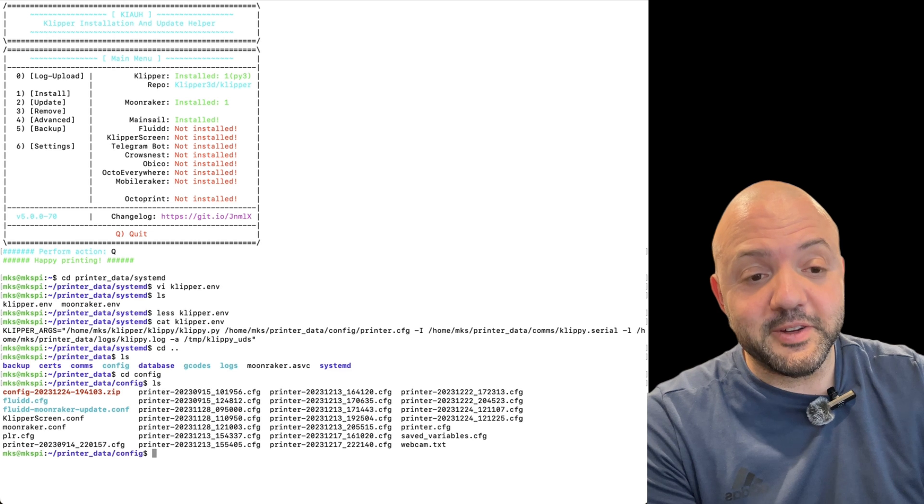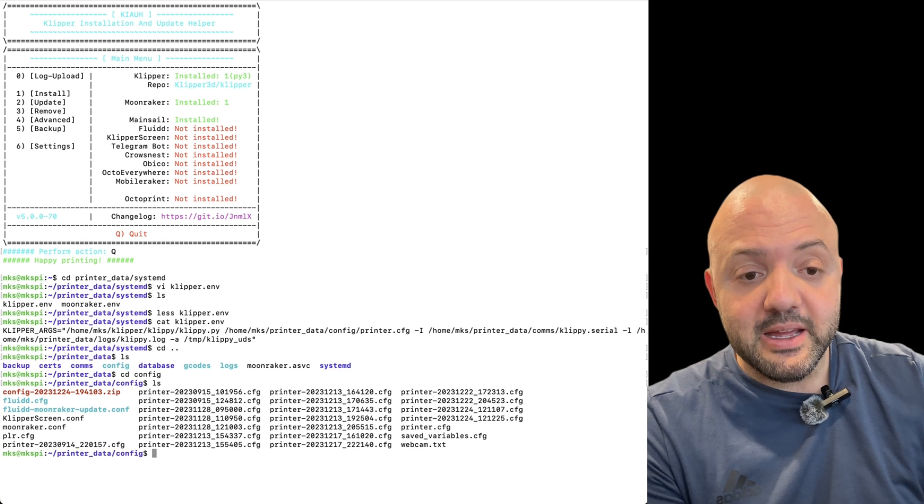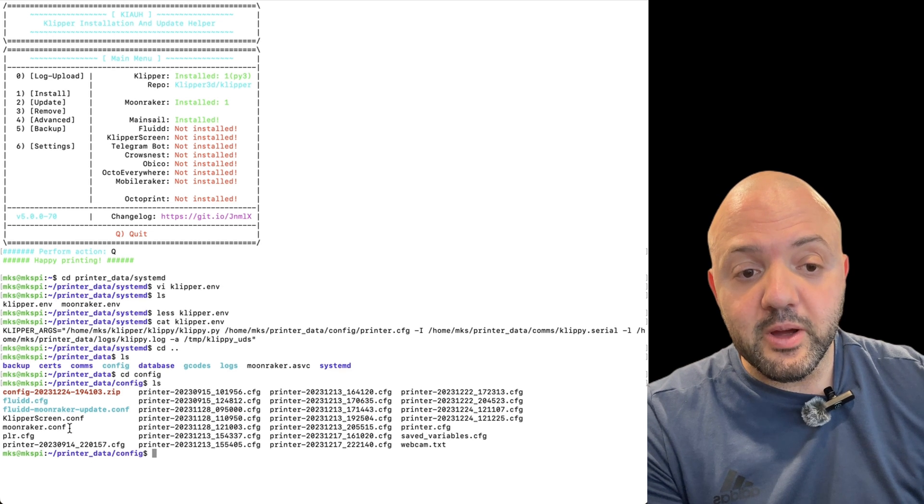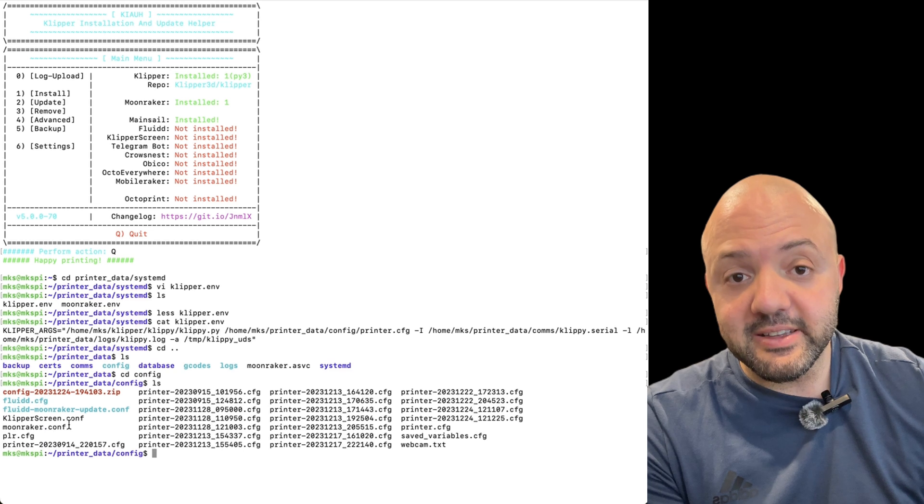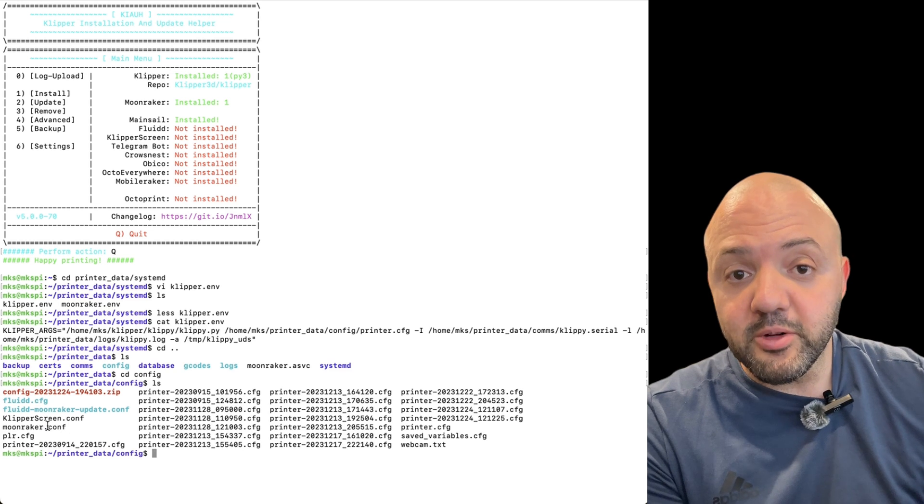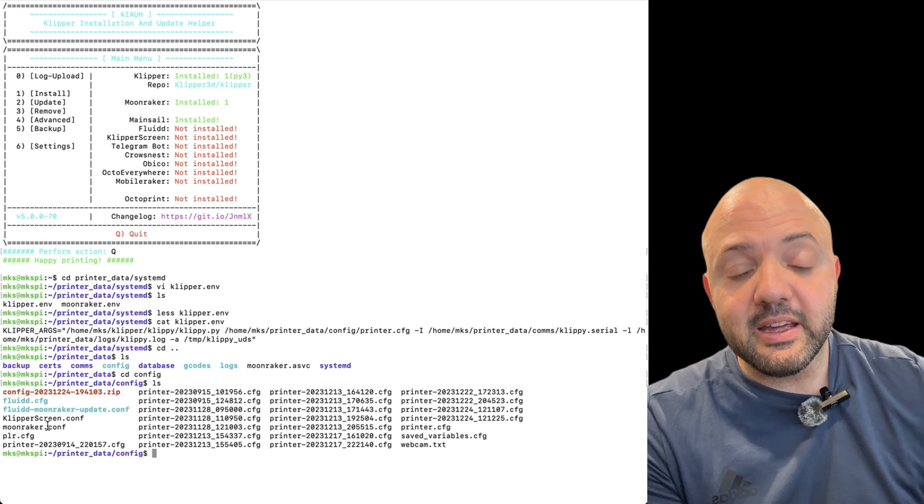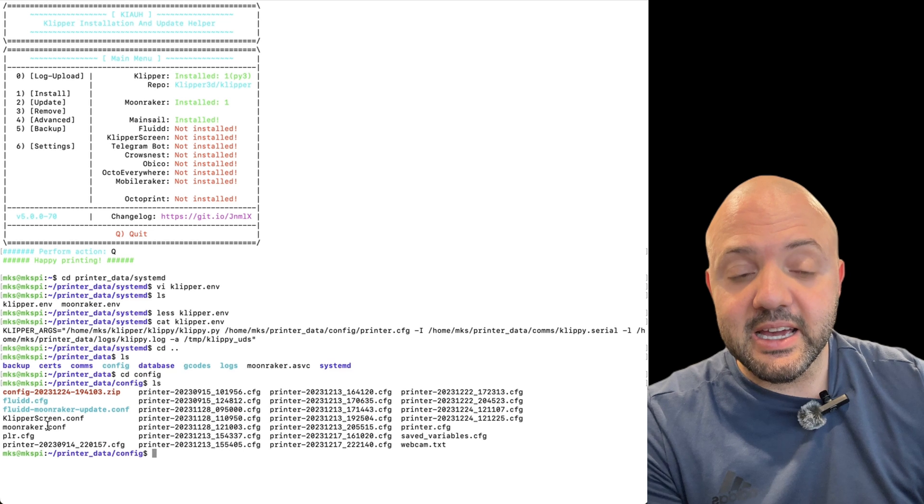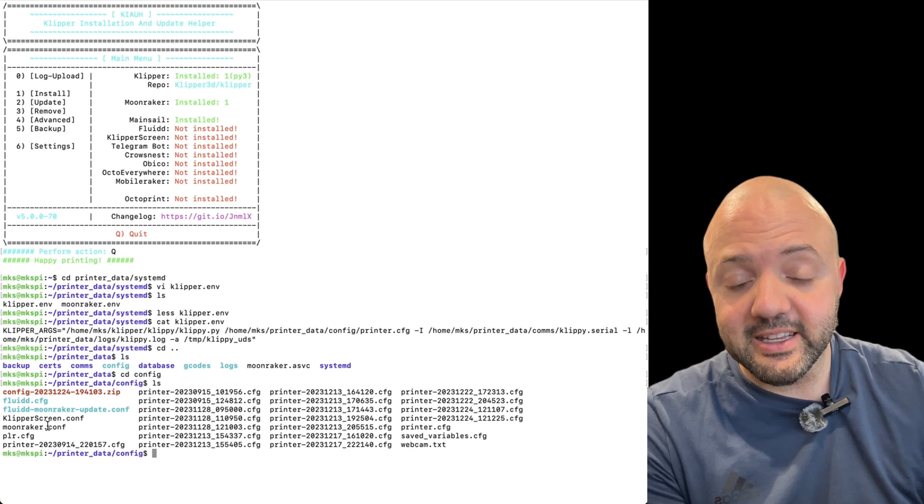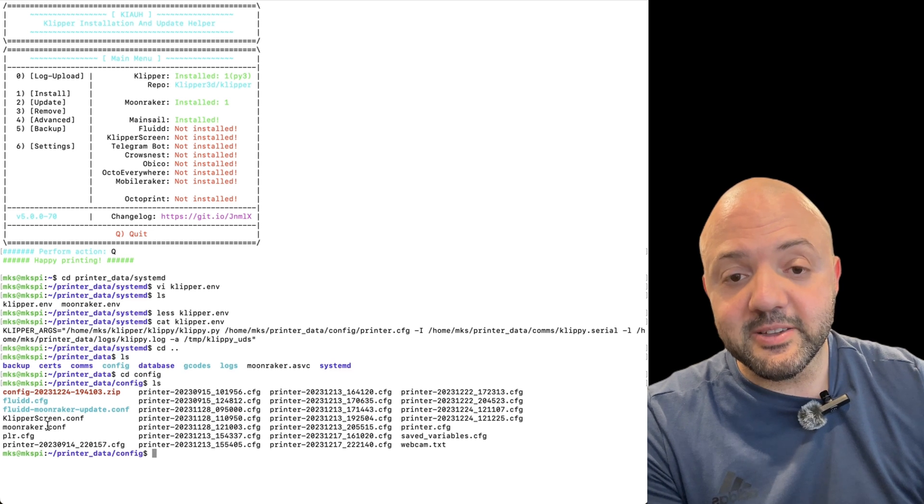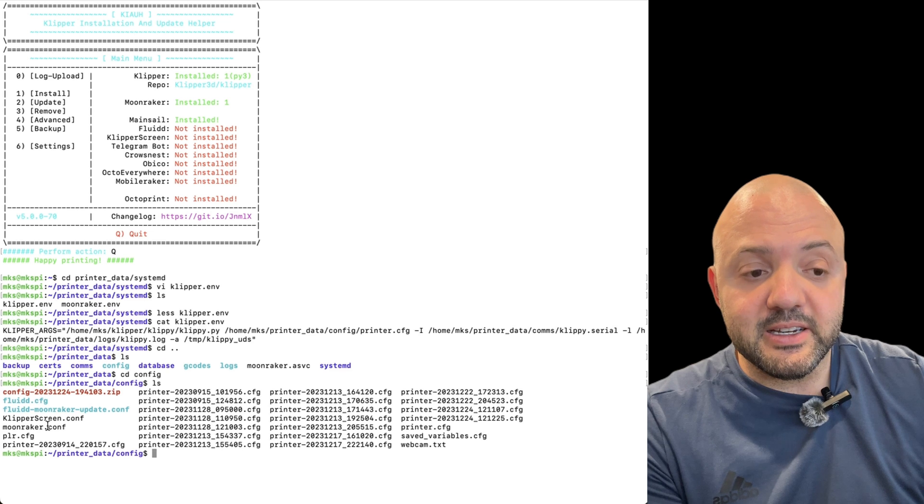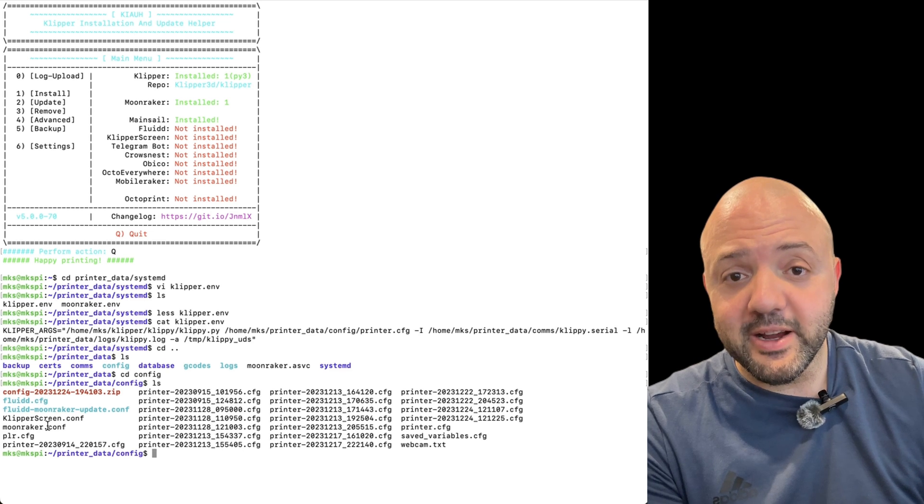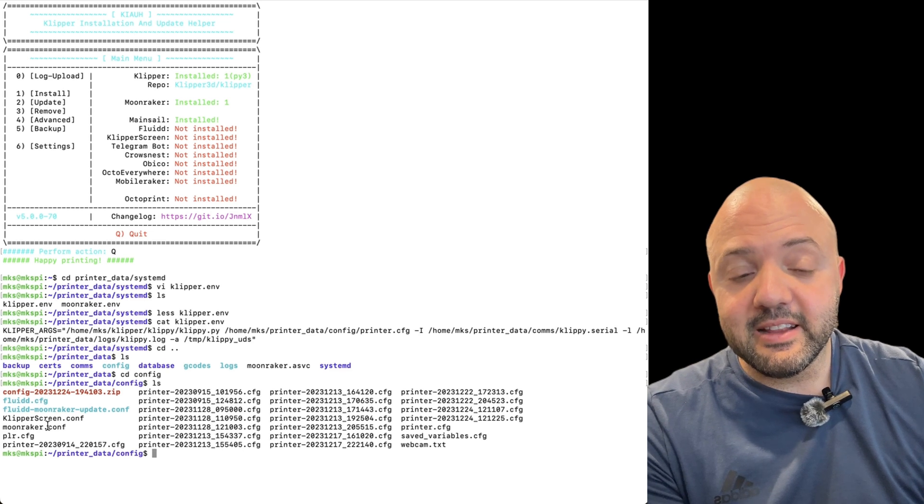And then you can go just in a browser, go to that same IP address. It should load mainsail or fluid. And then in mainsail, you go to machine and edit that. You can see that file. You can click into it and edit it, paste the values in there. If it's fluid, I think it's under configuration and go to that file and edit it there.